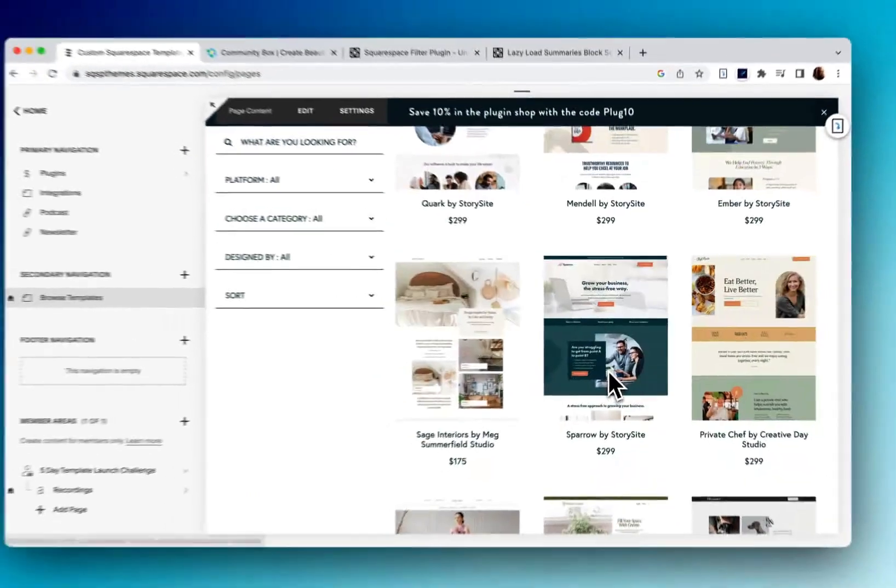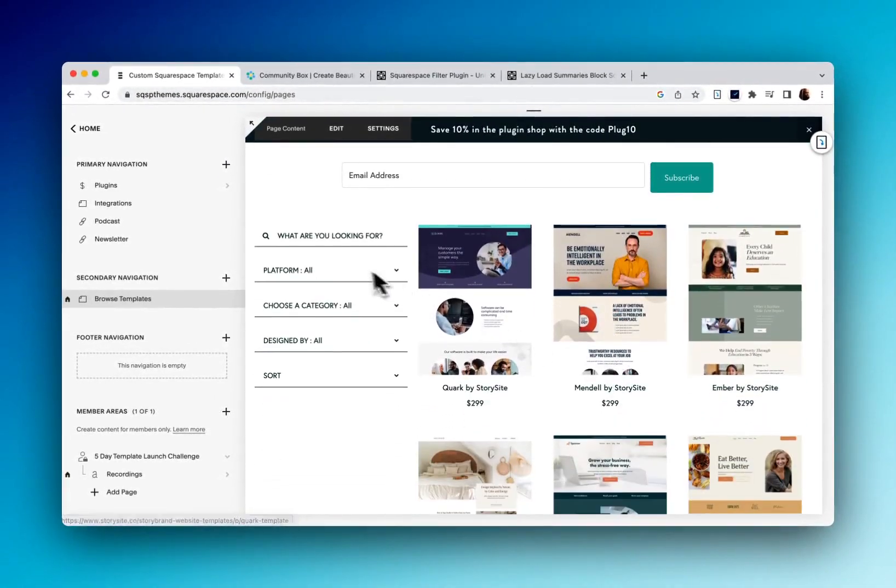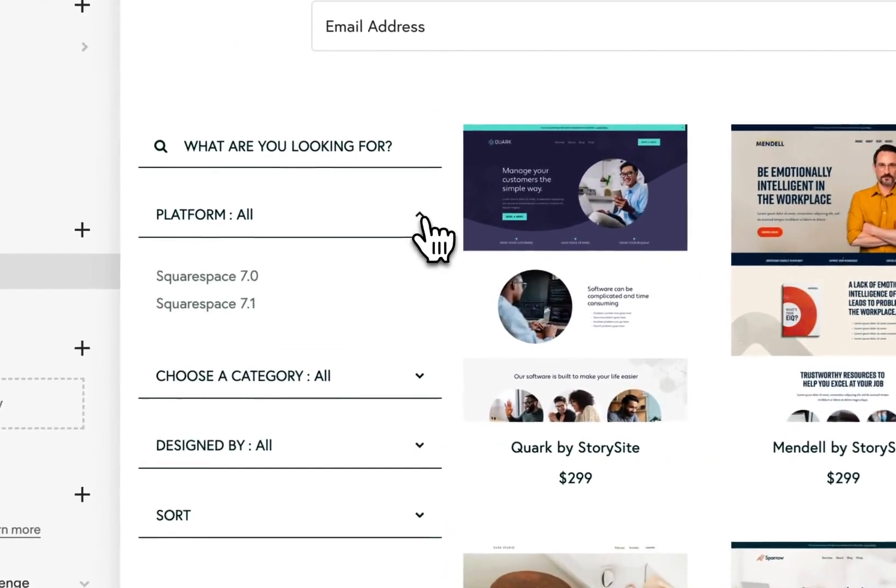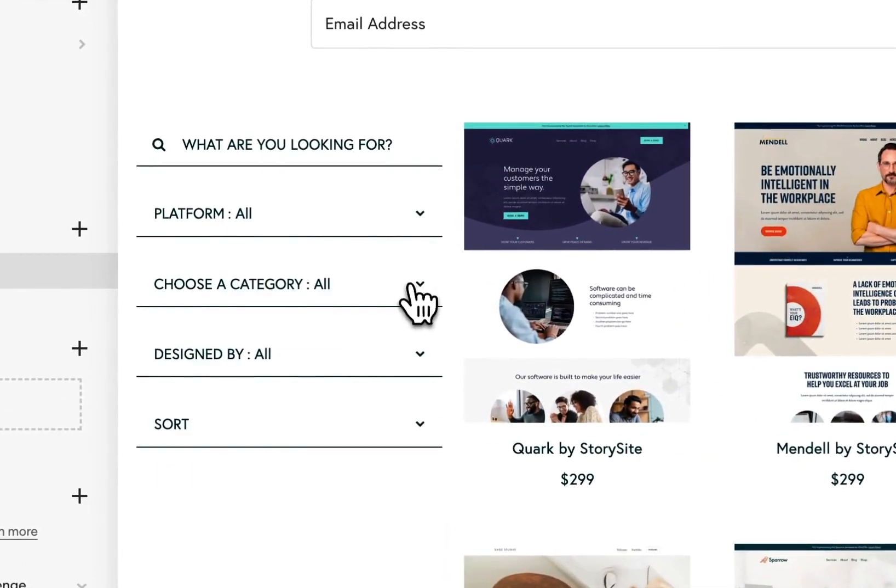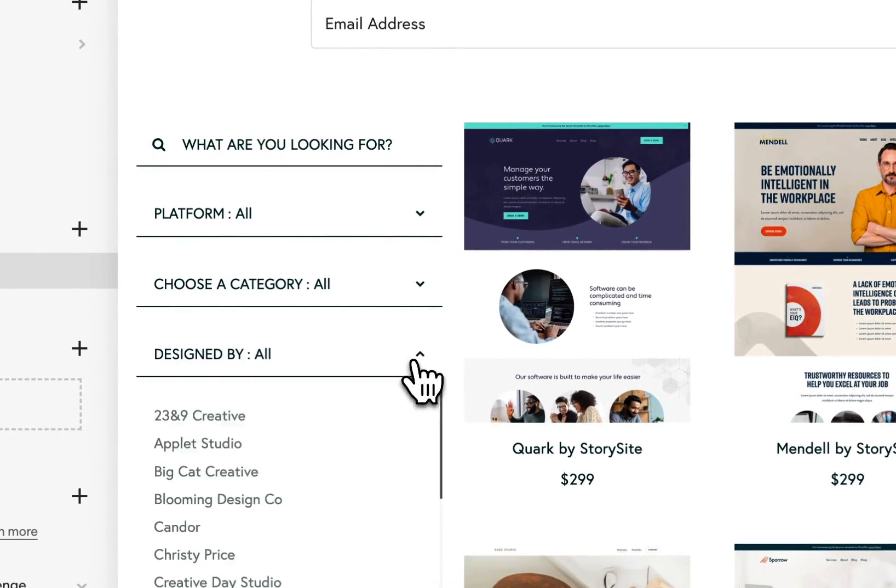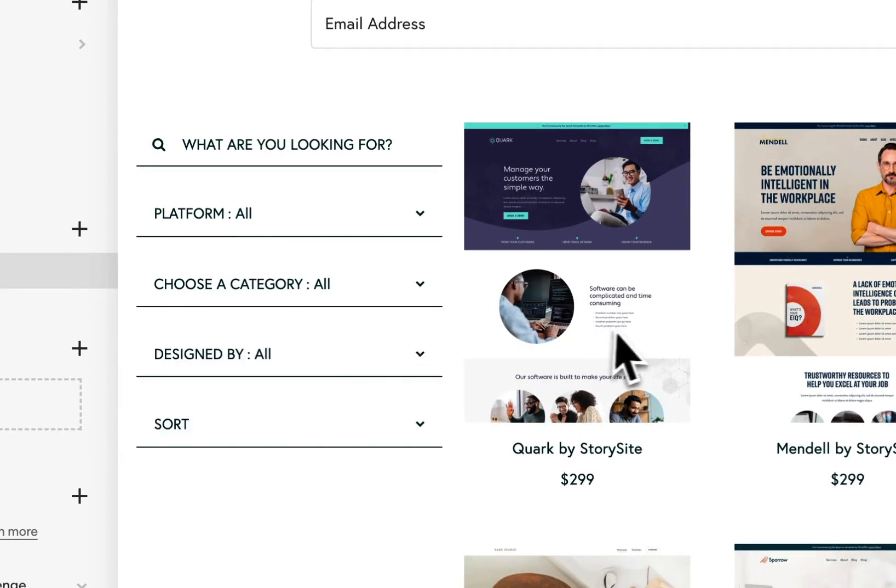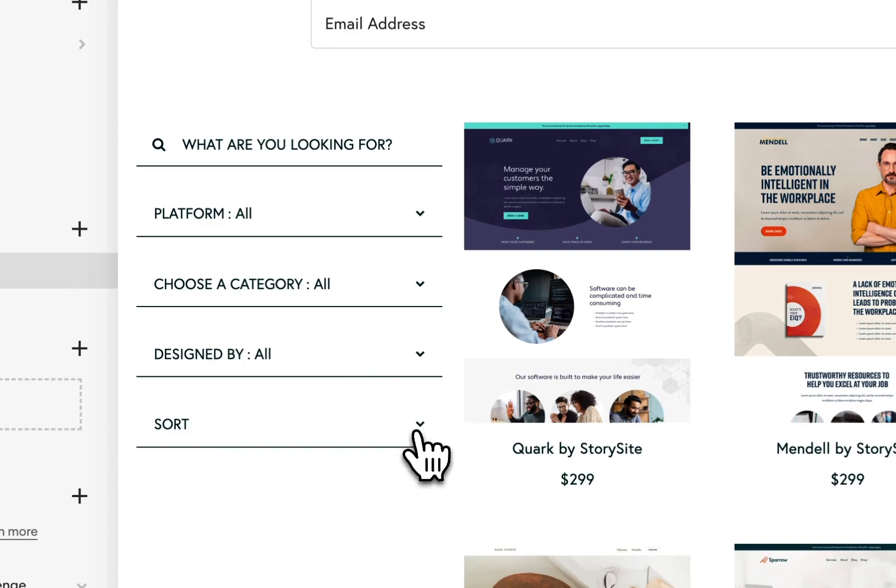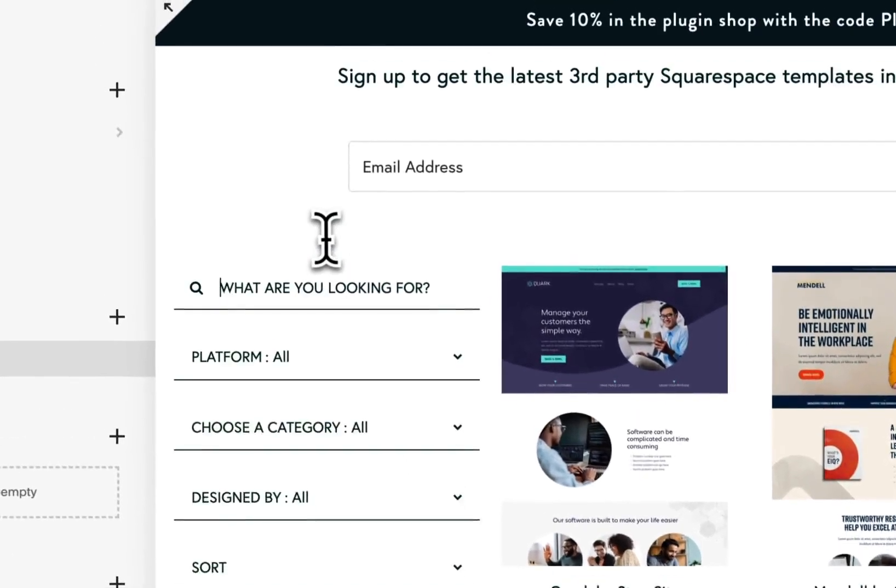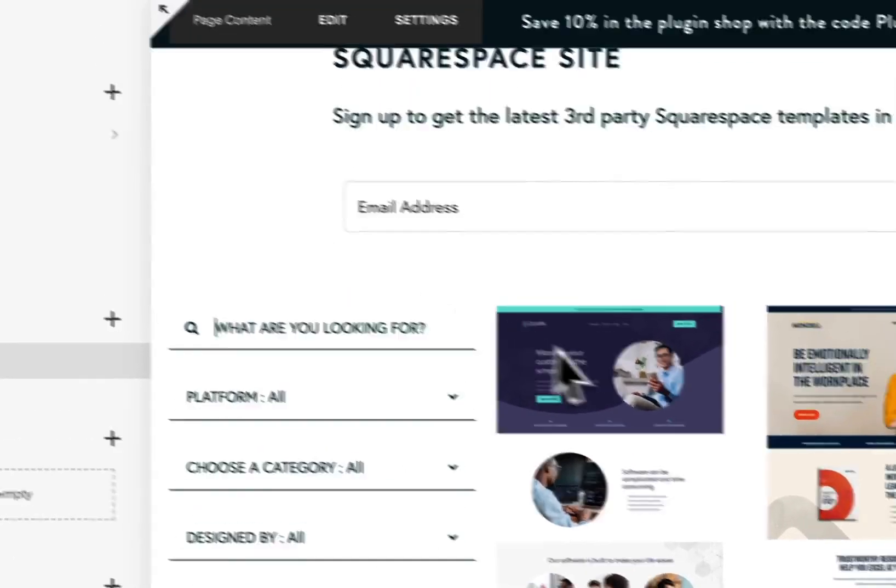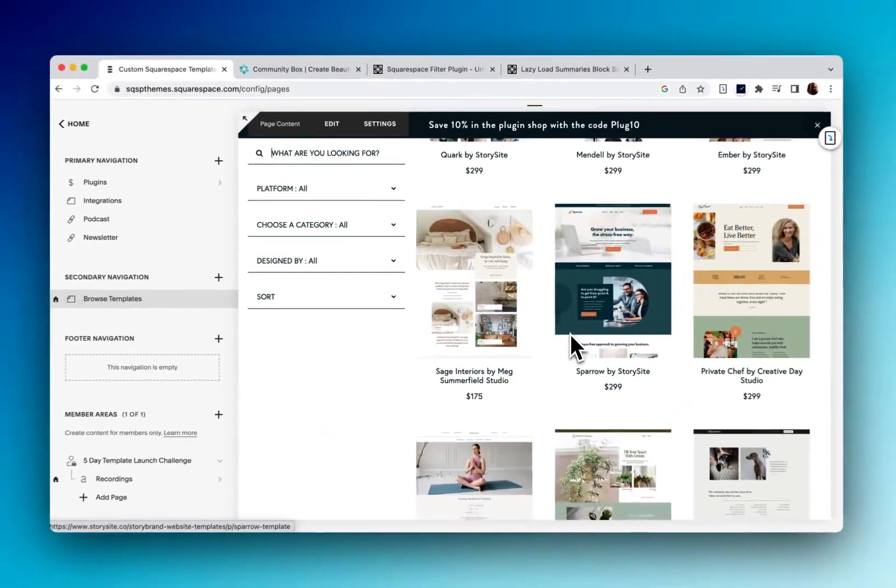Now the filter allows me to sort by platform here. I've got categories, the designers, I can even sort by price, and I can search the directory here as well.